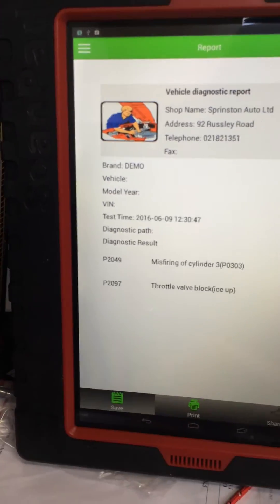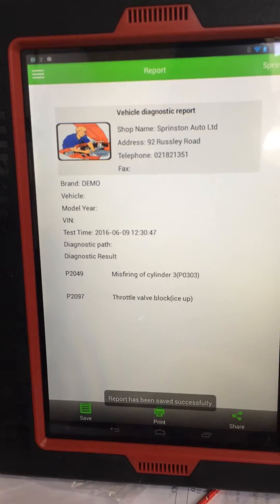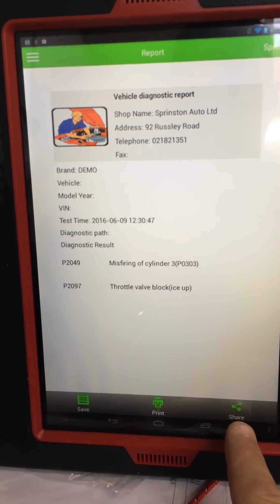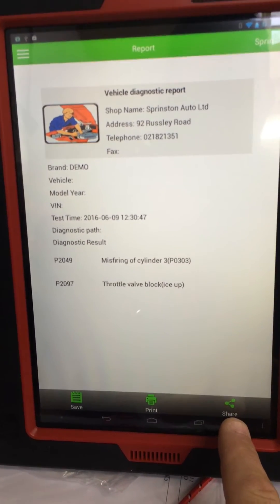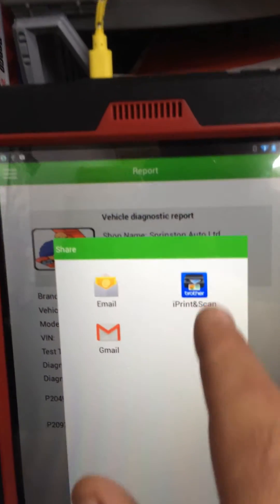Now you'll see share has become highlighted. When I click on share, I have the ability to share it to the iPrint and Scan app. Touch on that, it loads up.